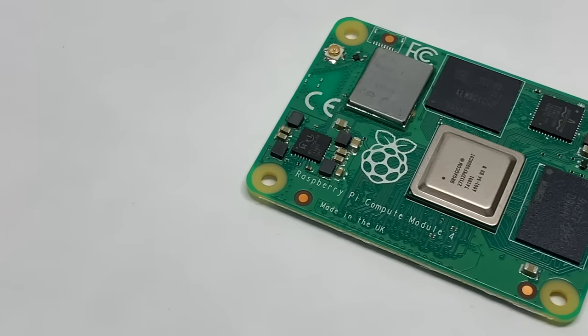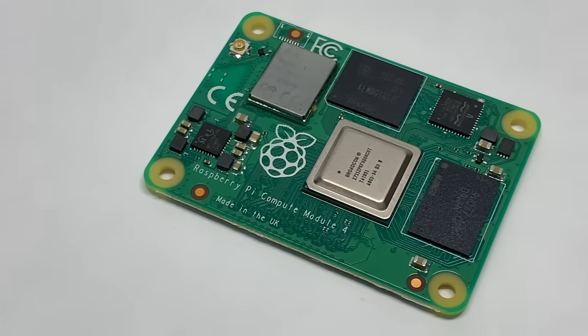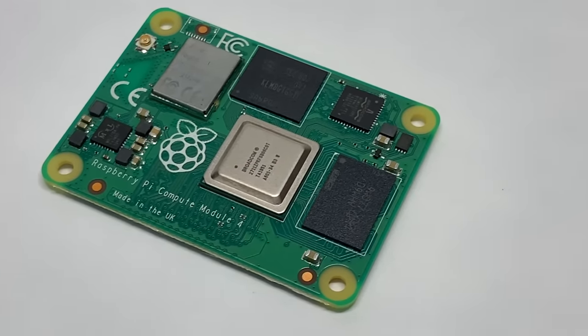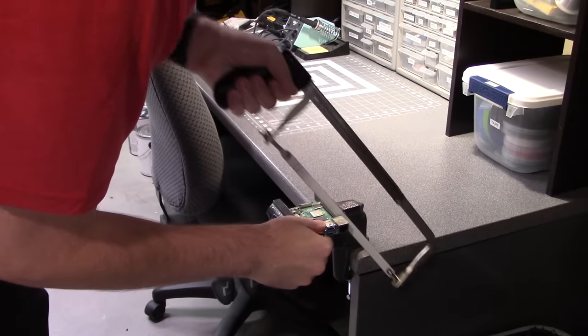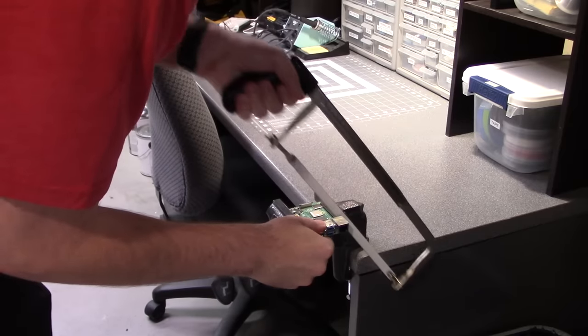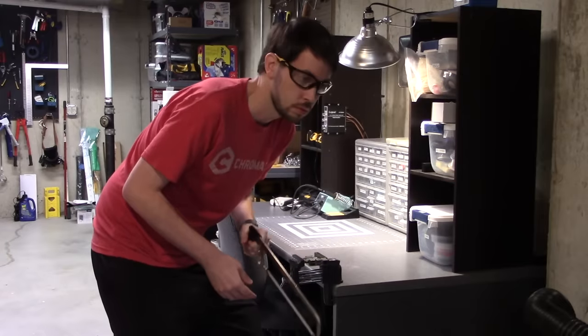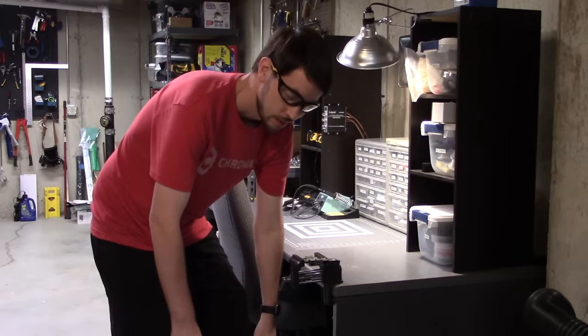Wait, wait a sec, no no no, I didn't tell you to actually cut the Pi 4, just hold the saw like you're gonna cut it. That's the last time I asked you to help me with one of these videos. Sorry about that.